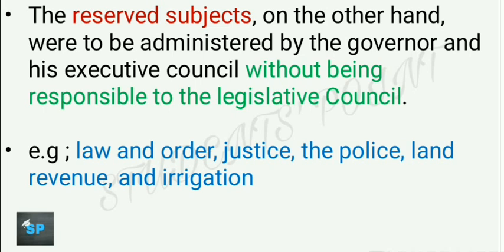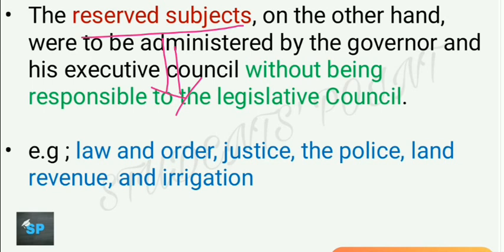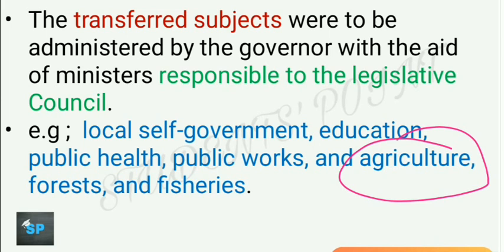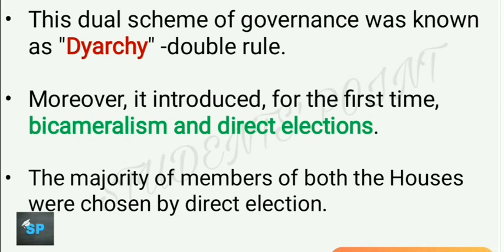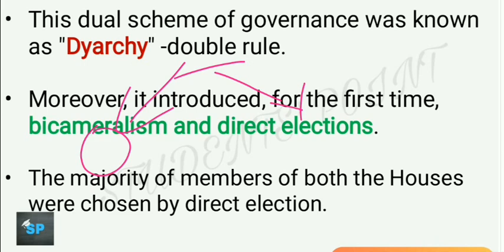This system was called Dyarchy or Double Rule — on one hand, British official executive members ruled, and on the other hand, Indian non-official executive members responsible to legislative councils ruled. Subject matter was divided between two different types of executive: official and non-official. Moreover, this act introduced for the first time bicameralism and direct elections. Direct election was introduced by the Government of India Act 1919 only, whereas elements of indirect election had been introduced by the Indian Councils Act of 1892. The term 'election' was also used for the first time in this act.